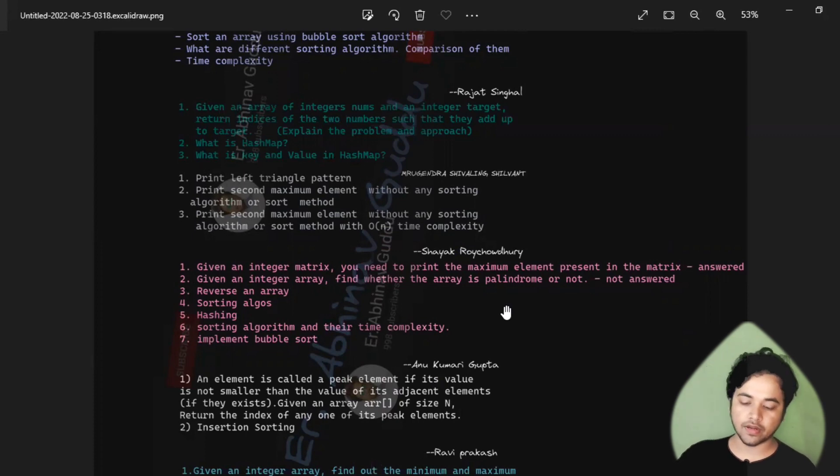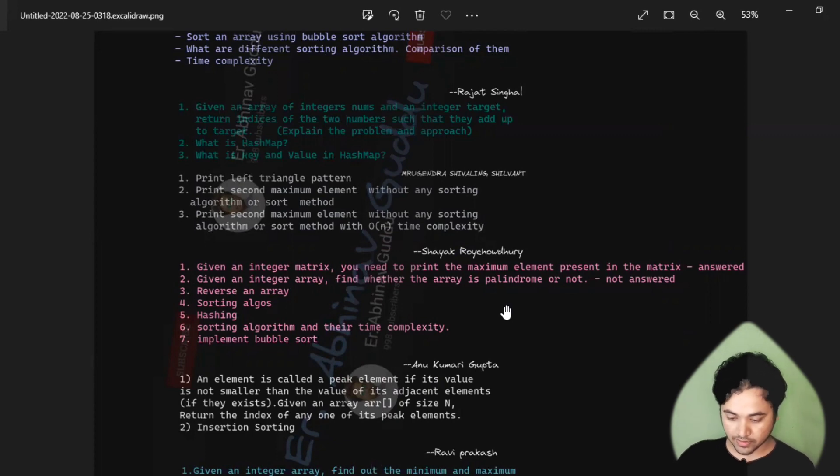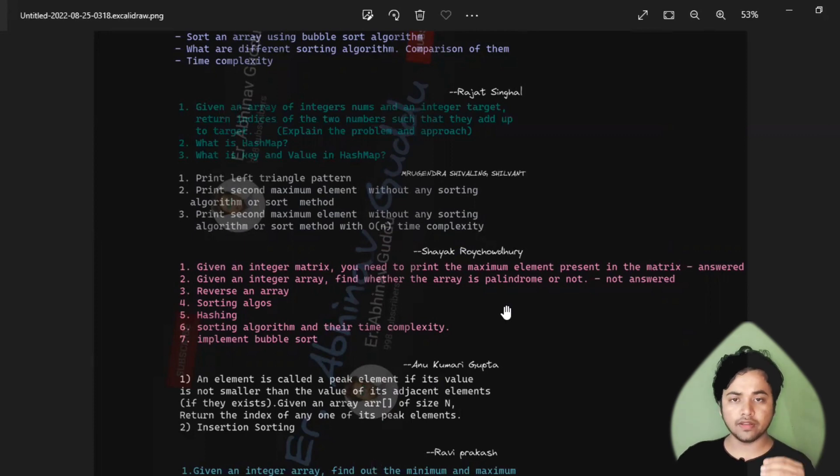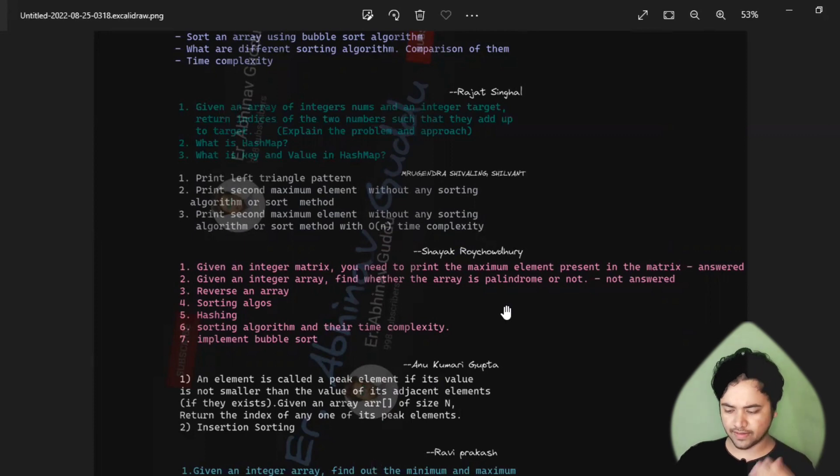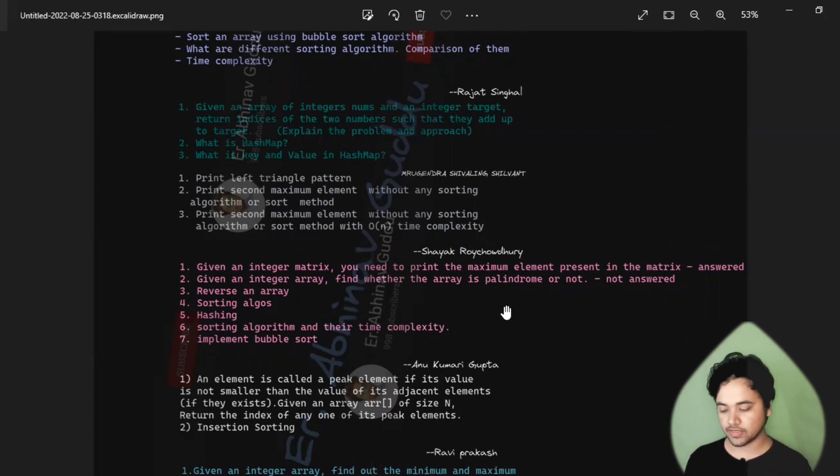If you are facing an interview with these instructors, like Rajat Singhal and Anu Kumari Gupta, who are going to take your interview, and you are getting these names, you can easily get these questions. If you practice these questions, definitely you will be getting through. This is my guarantee, no worries.